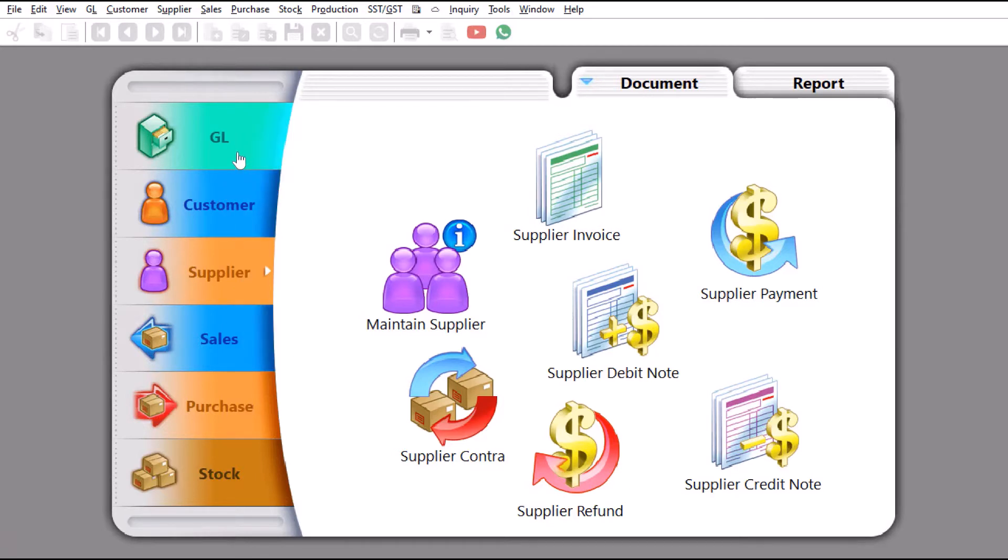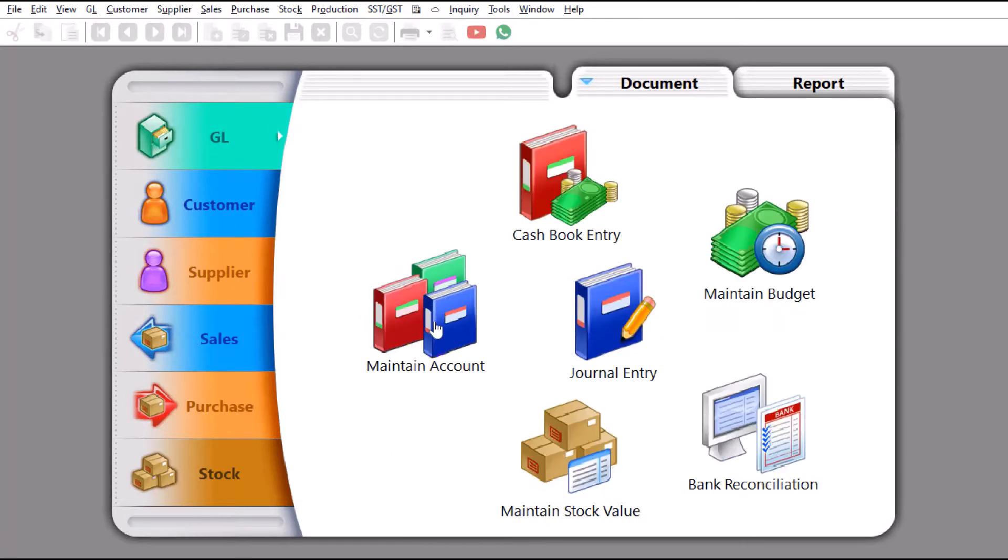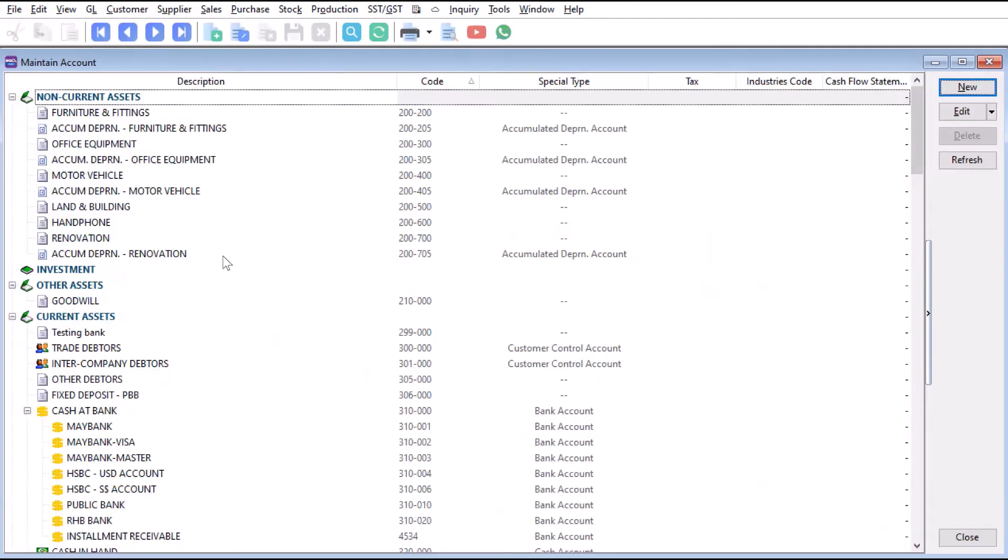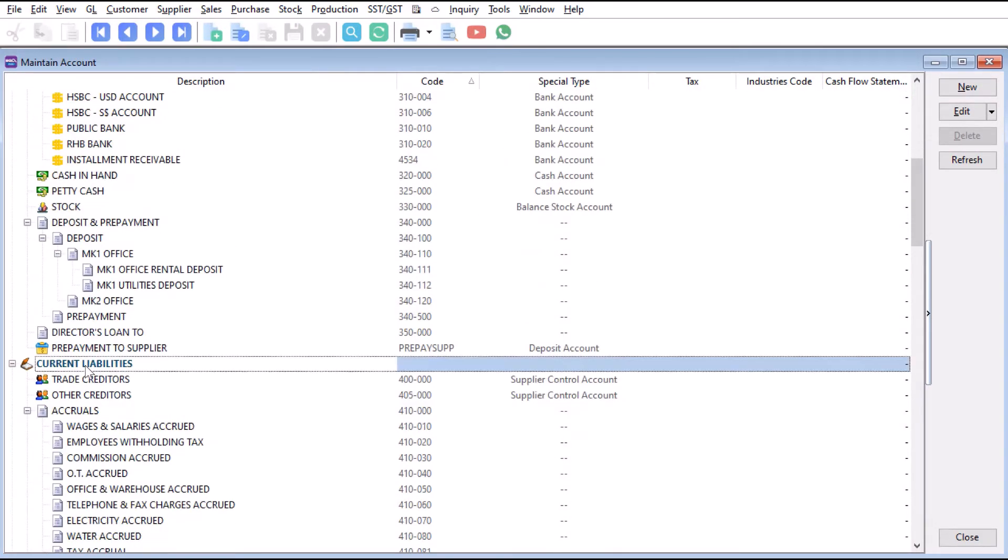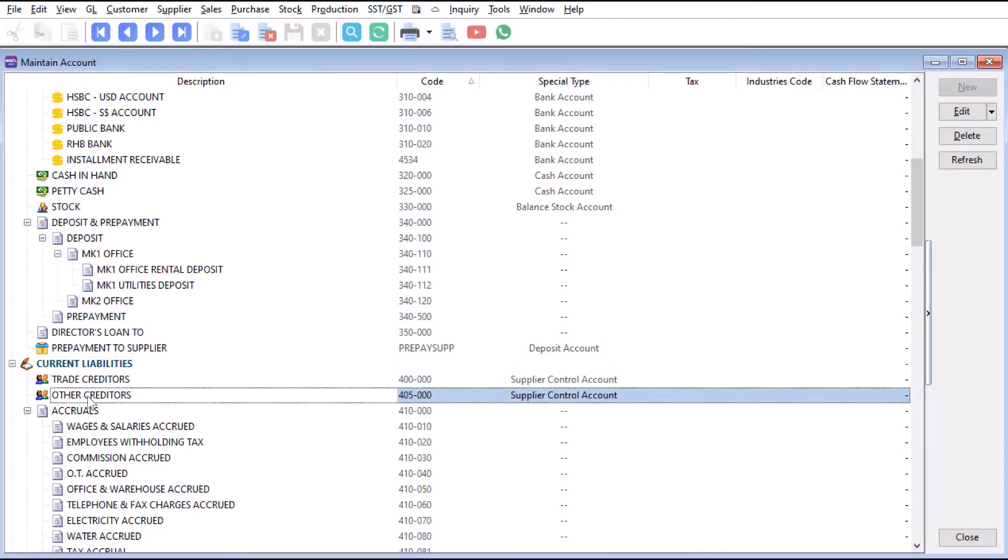To do this, the first thing you need to do is come here to GL, then to maintain accounts. From here, you can come to your current liabilities and split out trade creditors and other creditors.